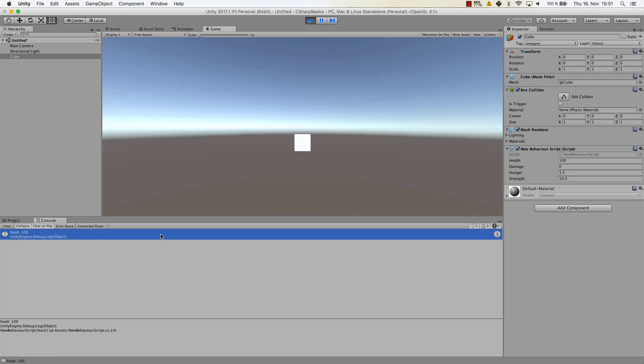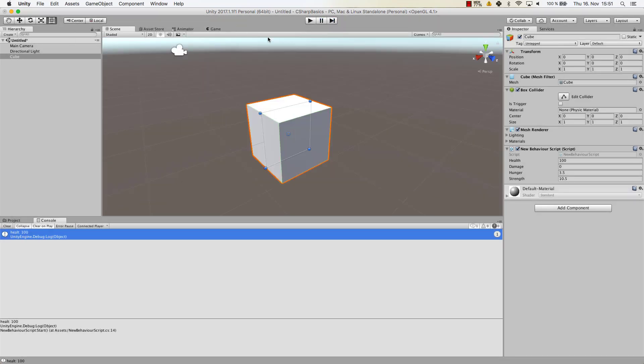So I'm going to start it and I can see health it says is 100. Alright that's great. So let's have a look again.